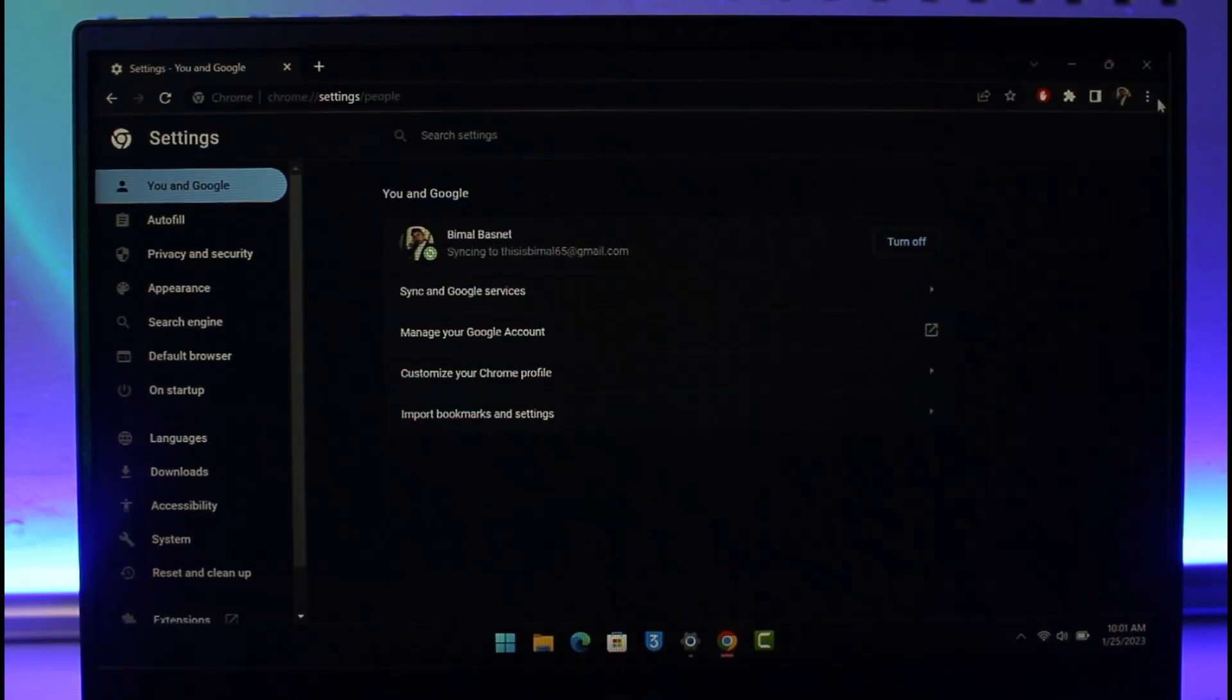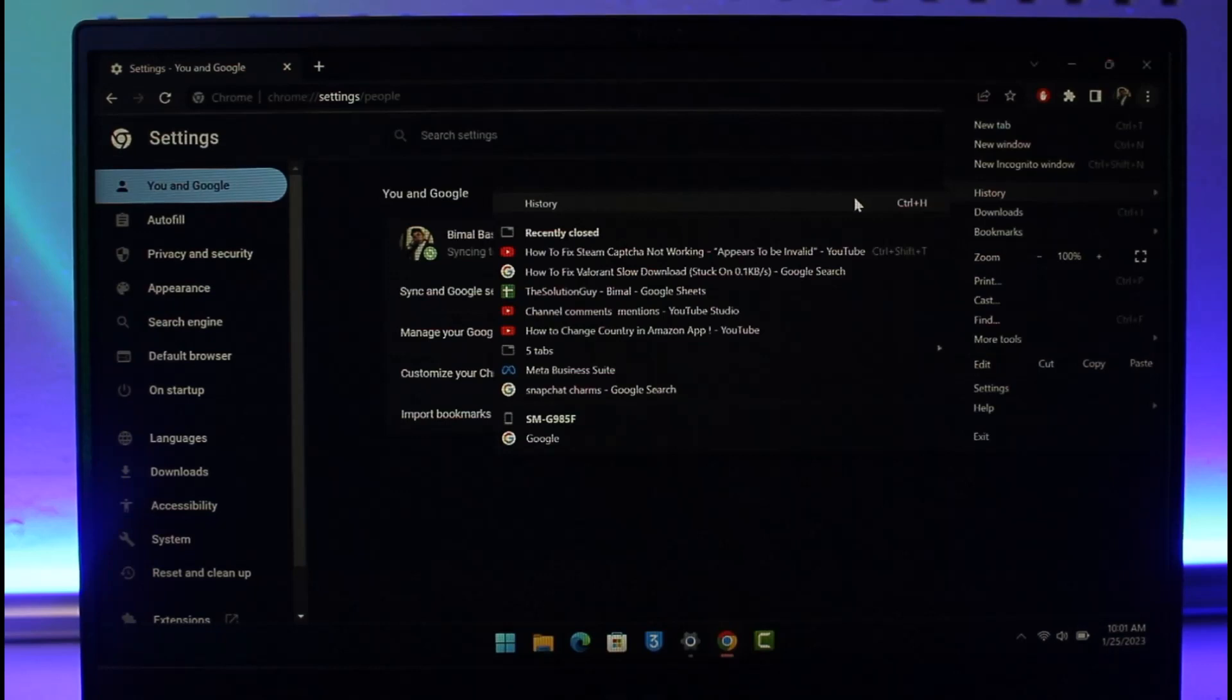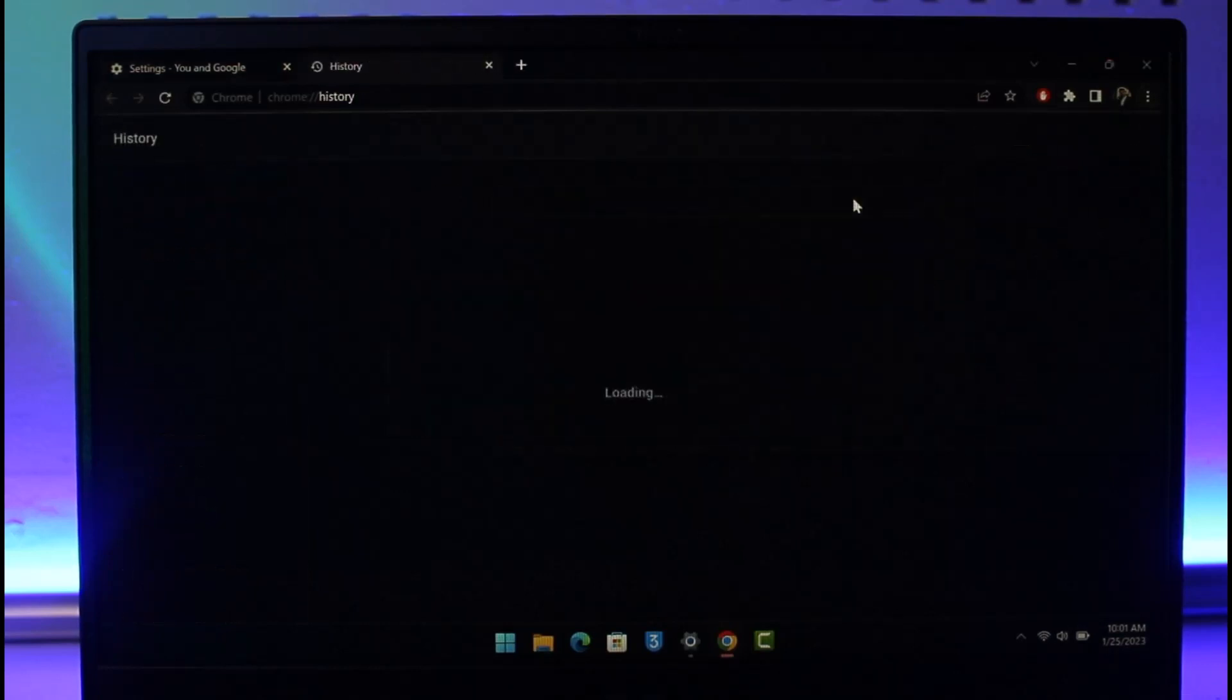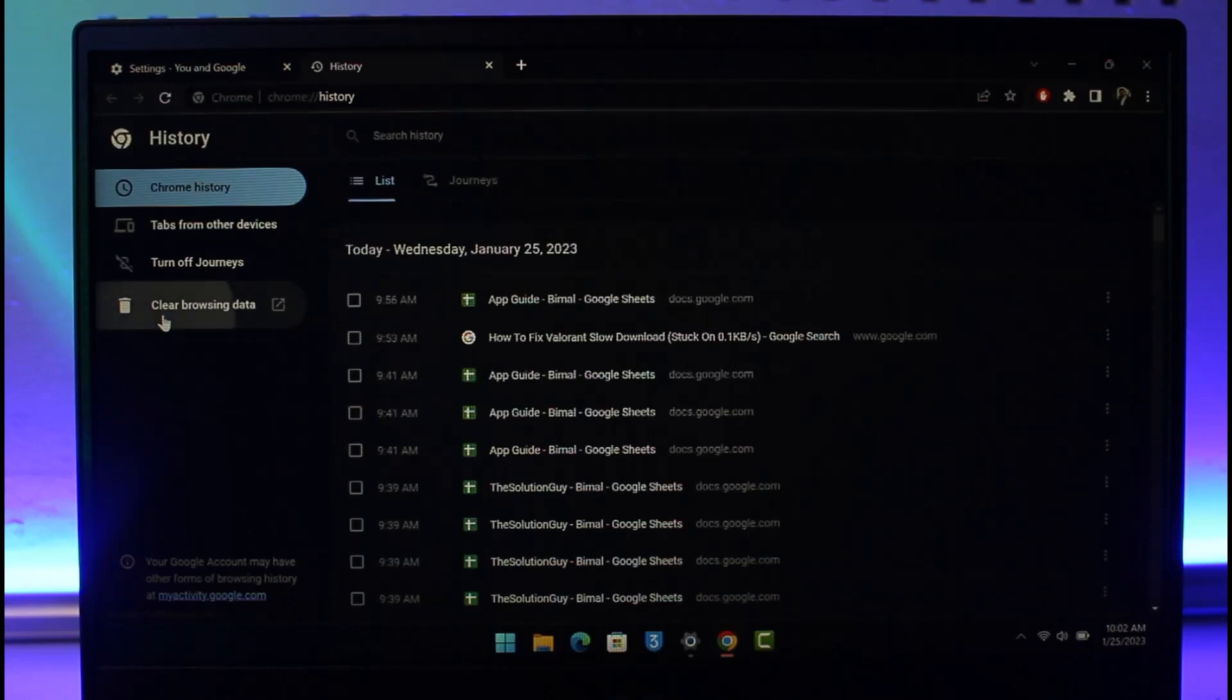Go to the section that says History, and once you come to the History tab, you'll find the option that says Clear Browsing Data. Click on it.